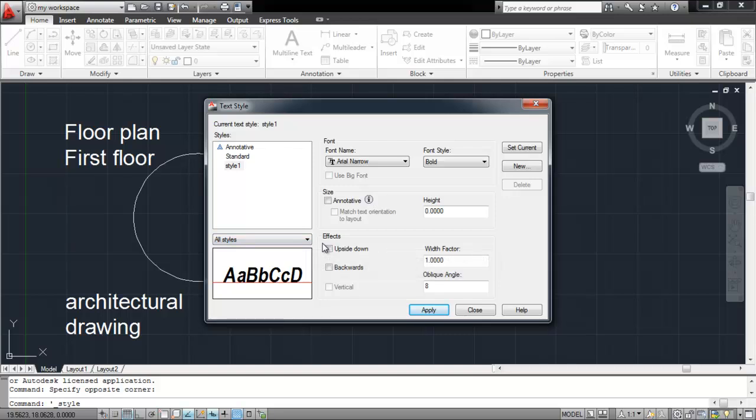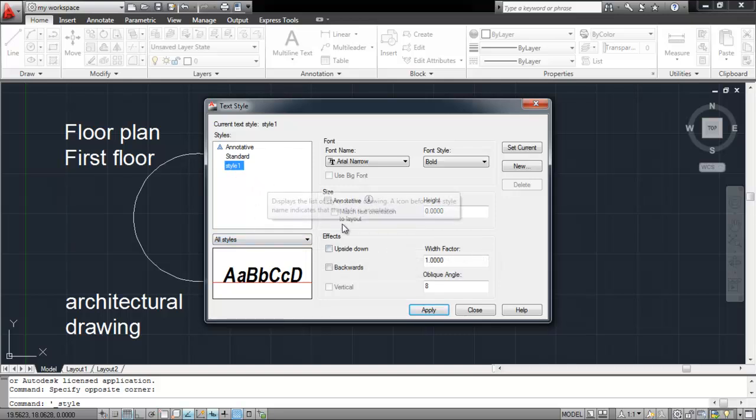Once you have customized your settings, click on the Apply button to save them in the current style. Select whichever style you want to work with, and press the Close option to use it in your drawing.